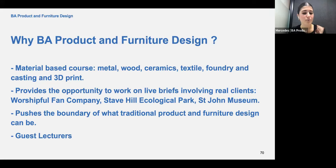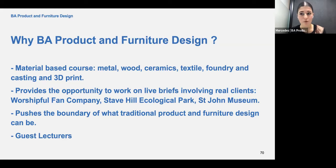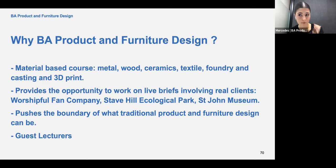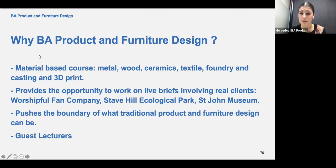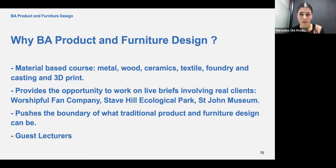The course really pushes the boundaries of what traditional product and furniture design can be. They don't just teach you how to make something traditionally — they look for ways to push for sustainability, new ideas, and contemporary design. But at the same time, if you're focused on the arts and crafts movement, you can really look into that in the context of being a modern-day practitioner. We also get guest lecturers, which is really special — we get the opportunity to speak to people already in the industry, visit their studios, and the uni really provides a great networking system for us.